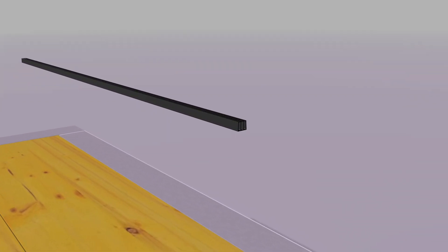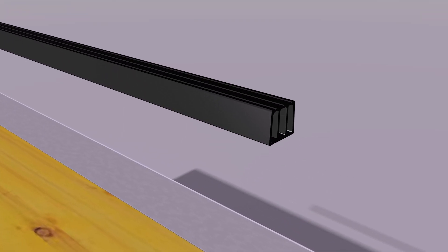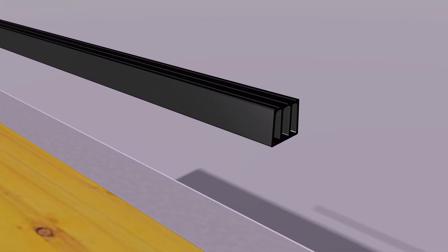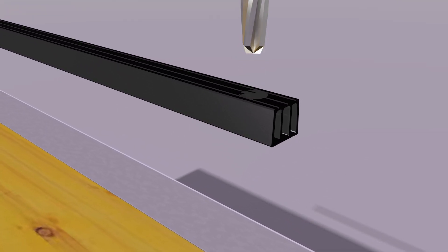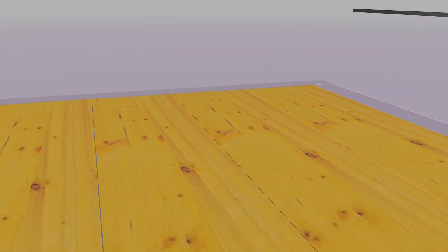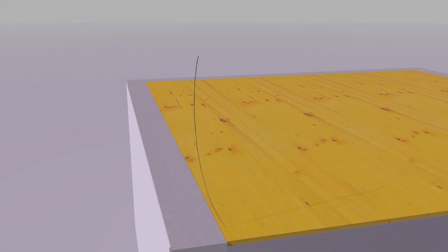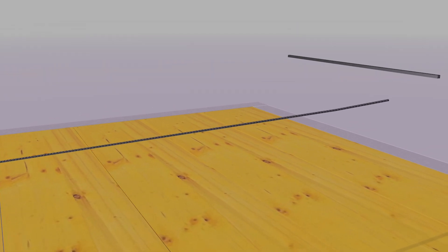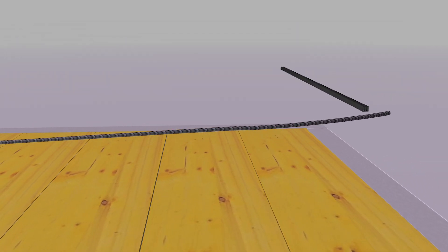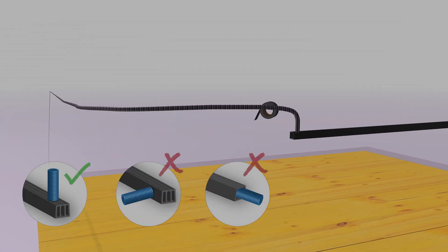The profile is aligned on the formwork panel. A hole is drilled into the top of the profile for the cable connection. The cables are fixed in place with adhesive tape.